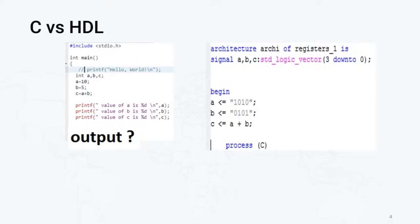Now this code I am writing with the help of VHDL. So here also I am assigning some values to a, b, and c. So definitely we'll get the addition of a and b value in c variable.